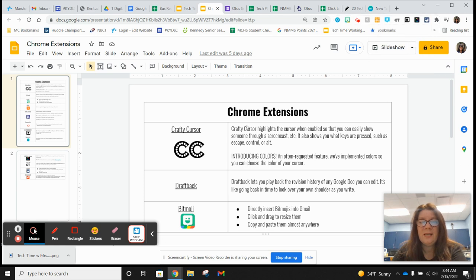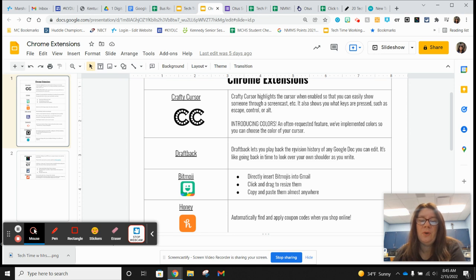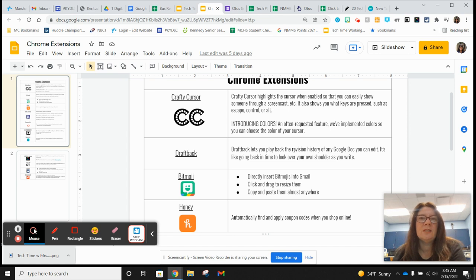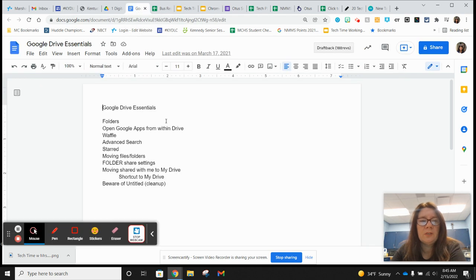The next one is Draftback. Draftback plays back a revision history in a Google Doc. One thing about that one is you have to have editing rights to it. It's kind of neat if you suspect a student maybe has just copied and pasted a lot of a paper they had to write instead of actually writing it themselves — you can see that easily with Draftback.